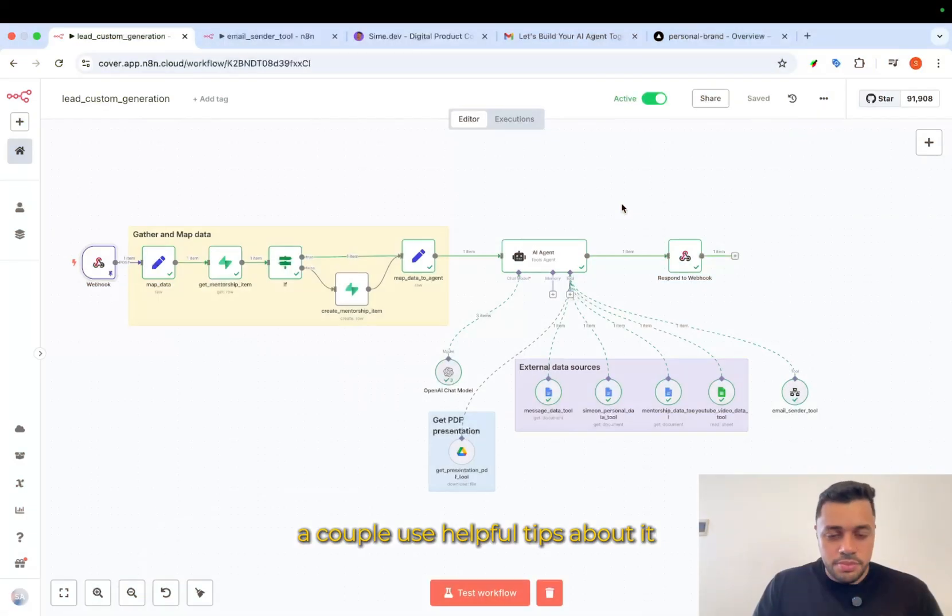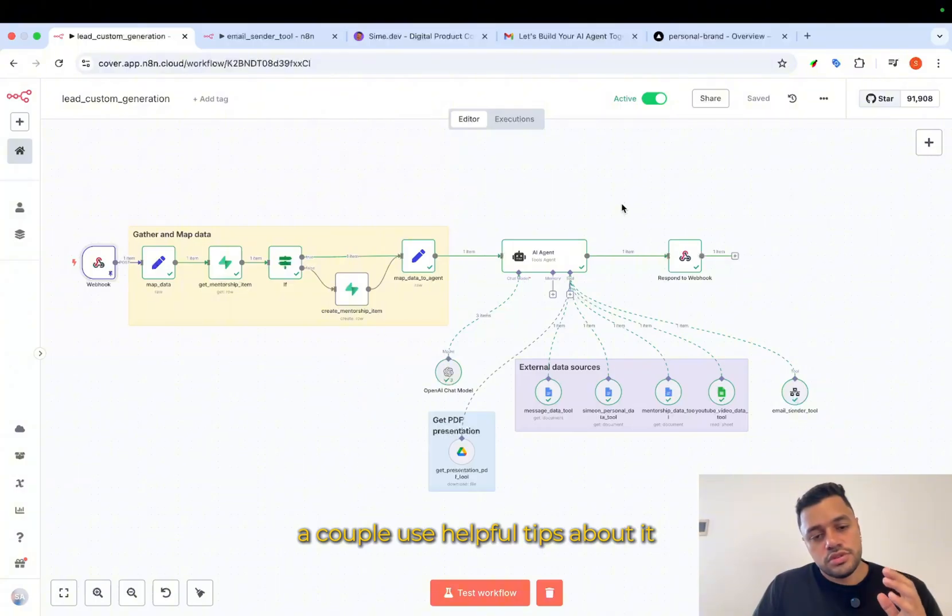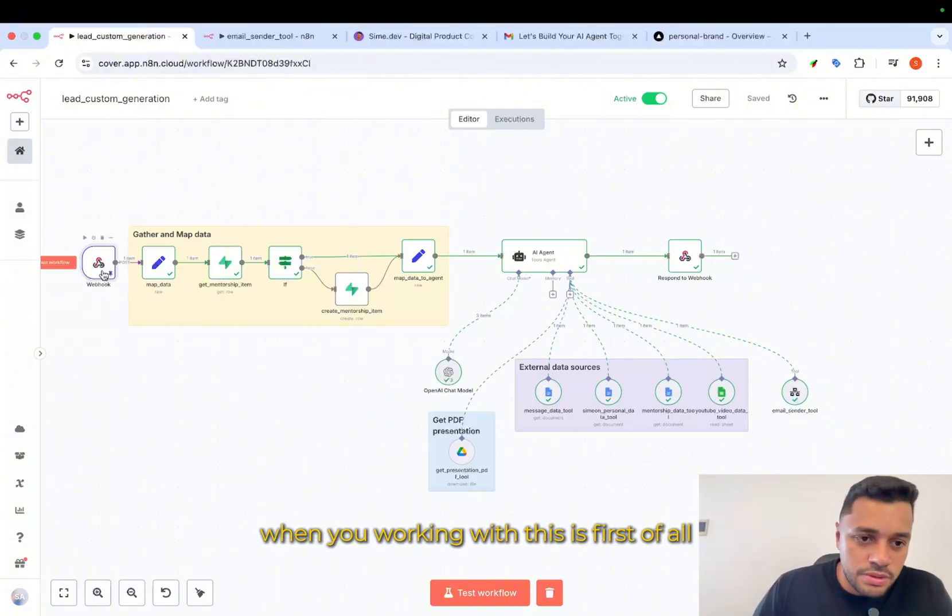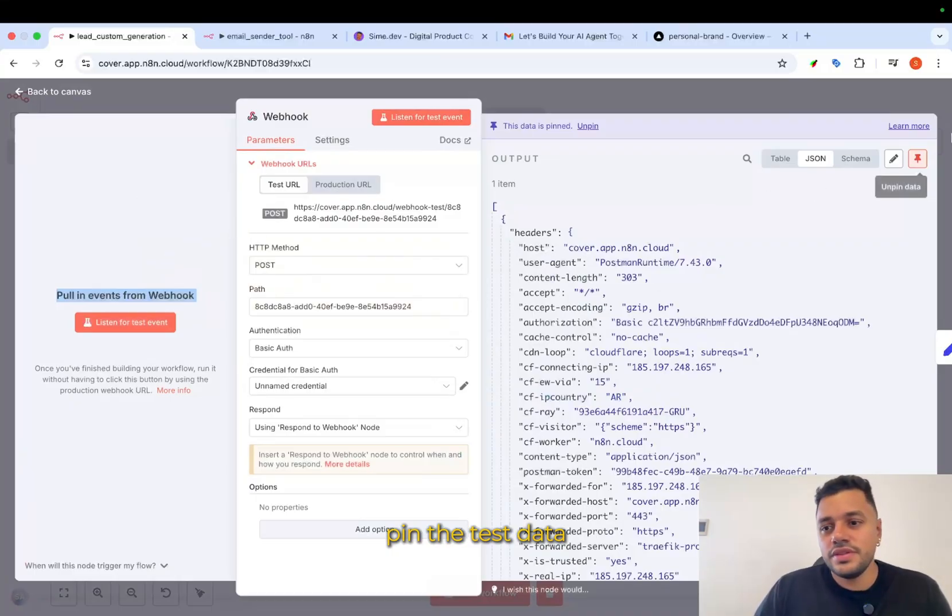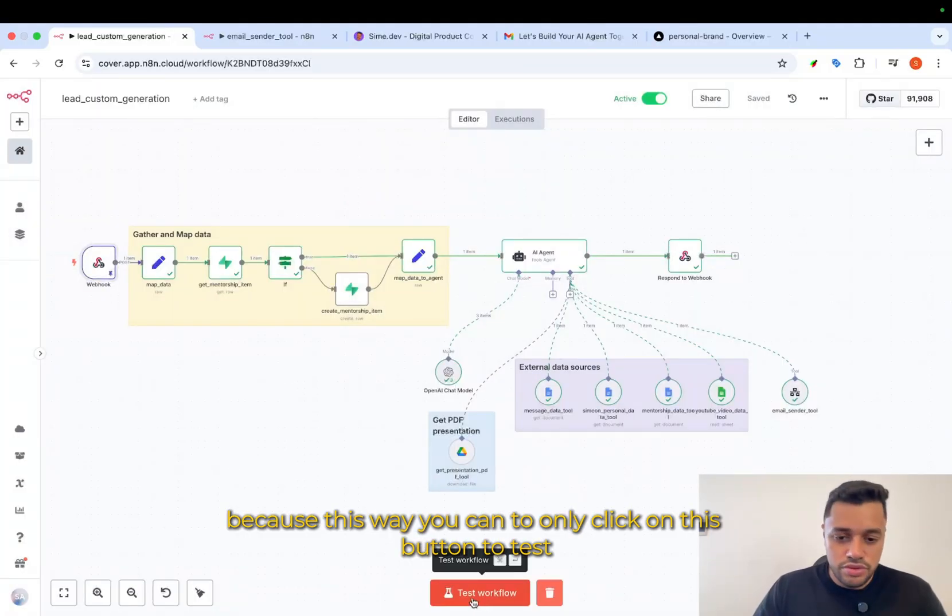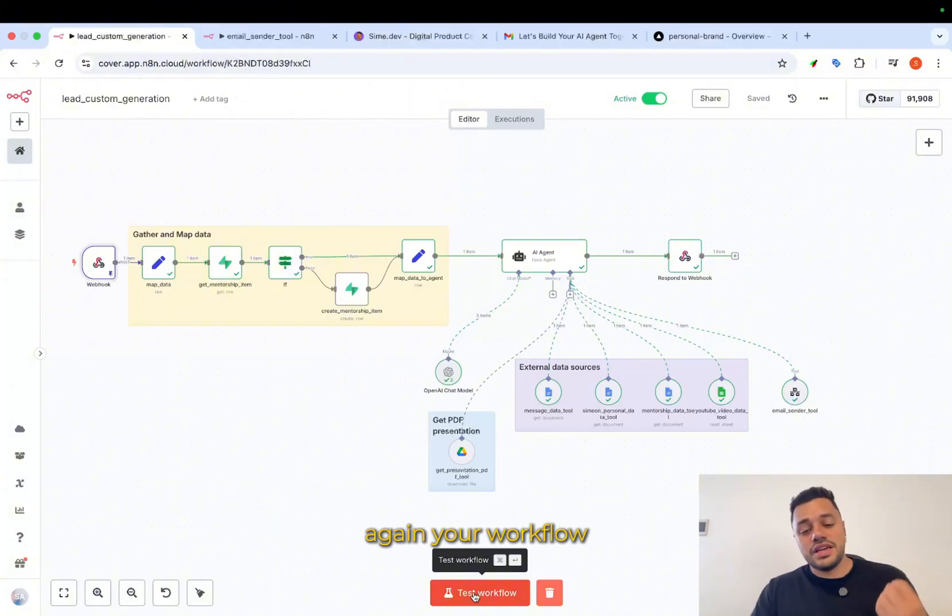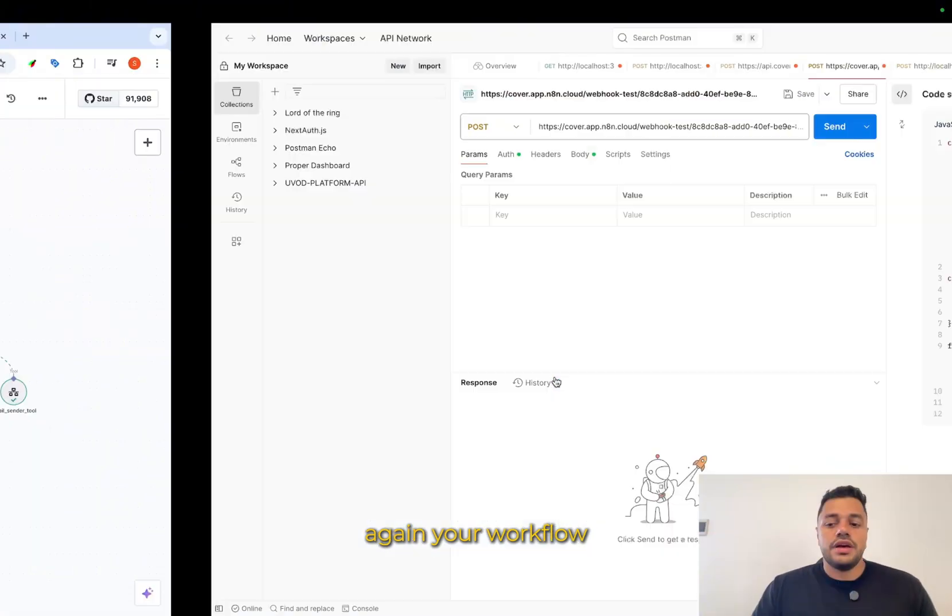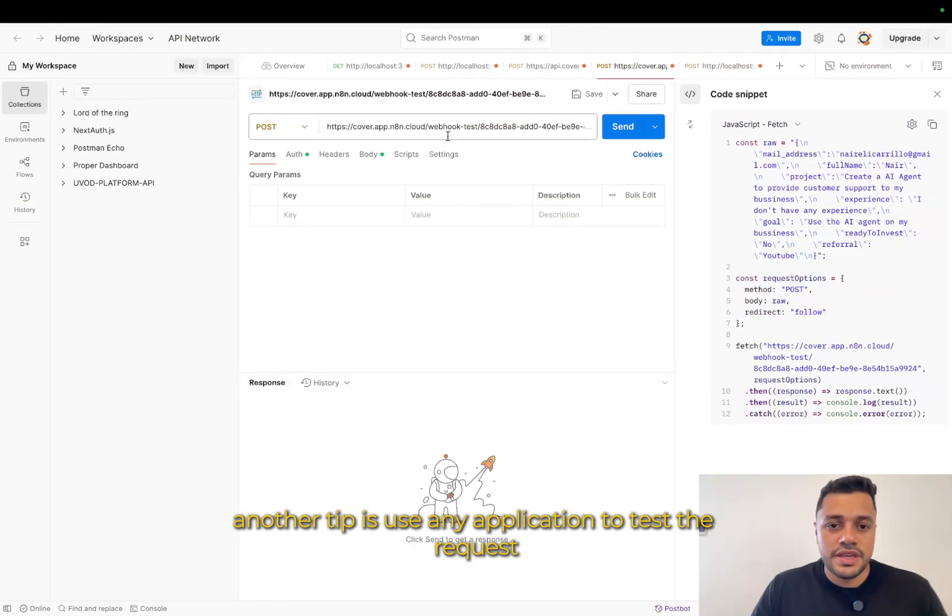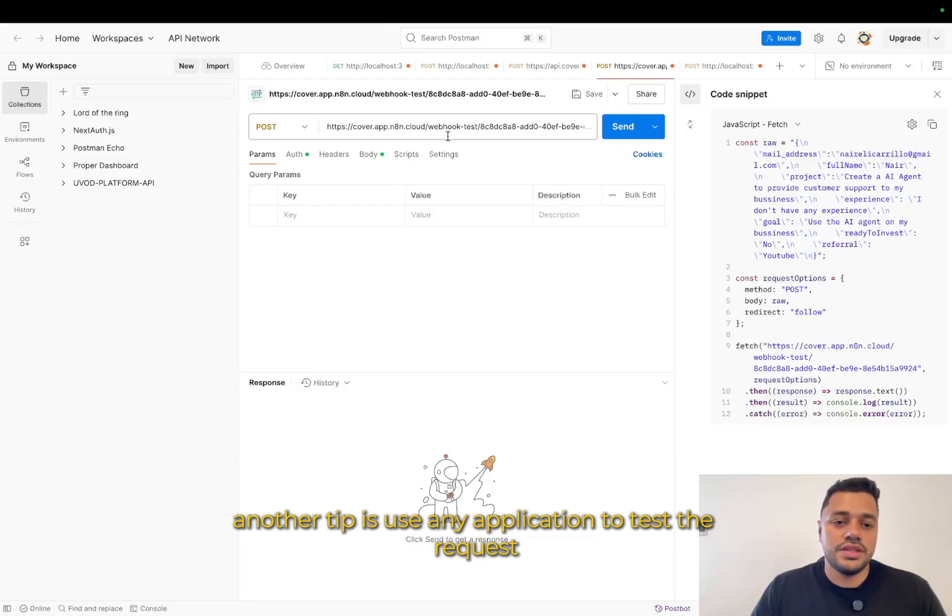A couple useful tips about it when you're working with this is, first of all, pin the test data. Because this way, you can only click on this button to test again your workflow. Another tip is use any application to test the request.